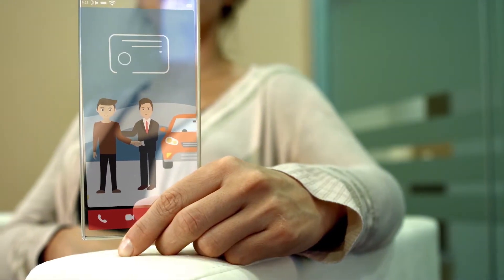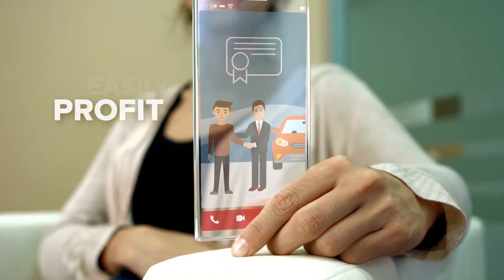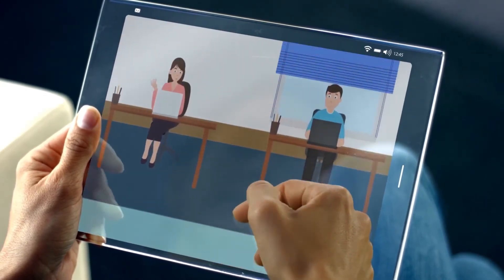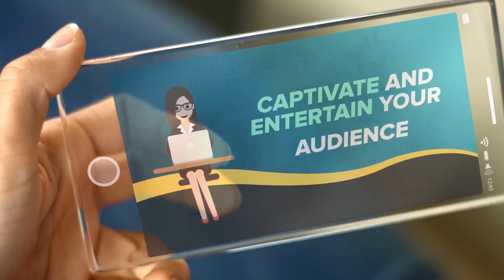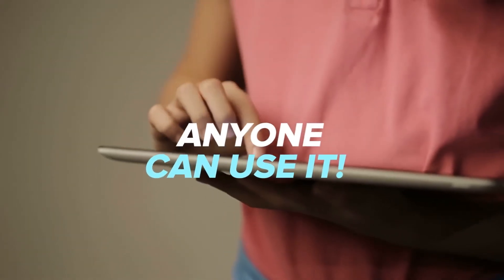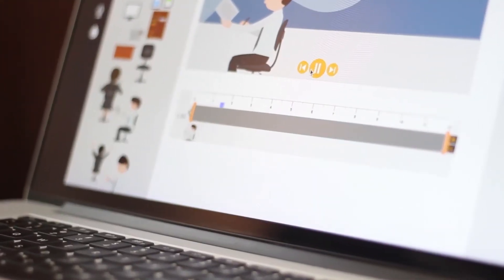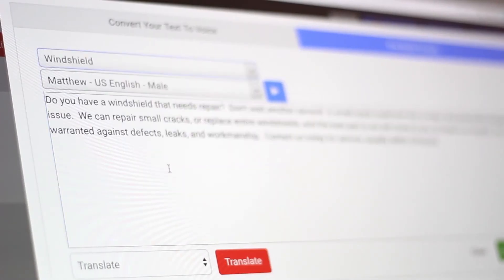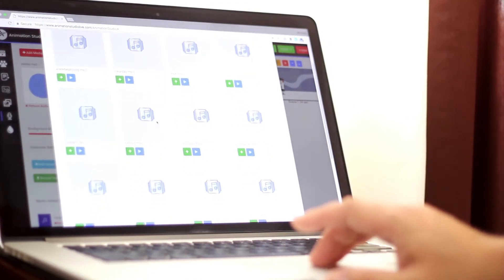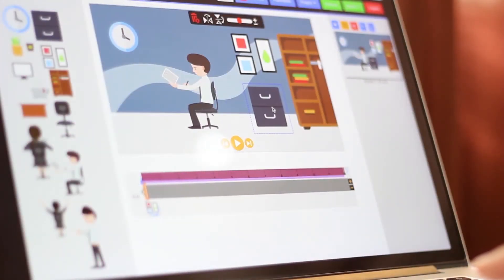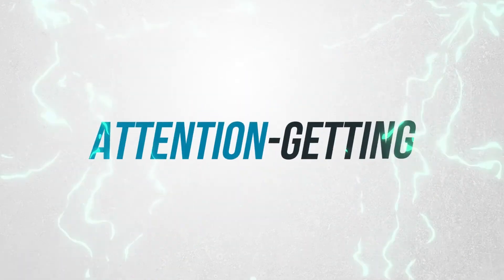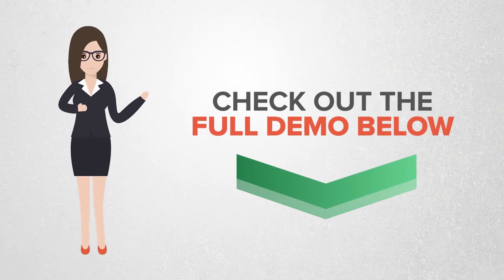And because Animation Studio includes a commercial license, you can easily profit by creating fun and engaging videos for local and online businesses. Animation Studio gives you the power to create awesome, professional, HD-quality animated videos that will captivate and entertain your audience. Anyone can use it. No special skills or knowledge required whatsoever. With the super easy timeline editor, all you have to do is drag and drop your characters and elements into the scene, prepare the script for the voiceover, add a music track and even sound effects if you want. Once everything is just the way you want it, click one button and your video will be ready for download within minutes.